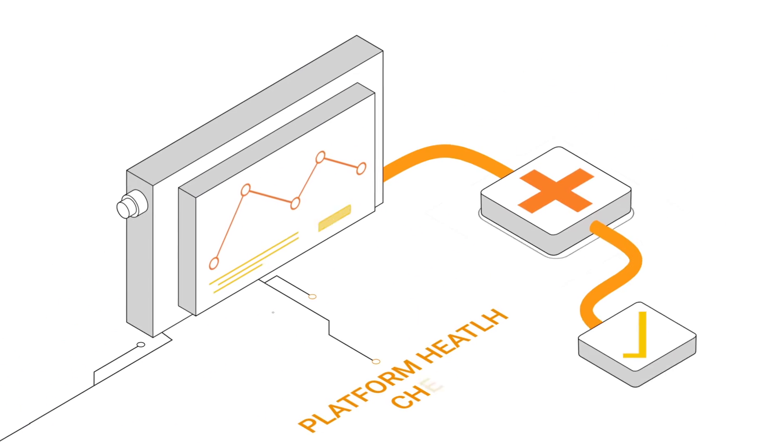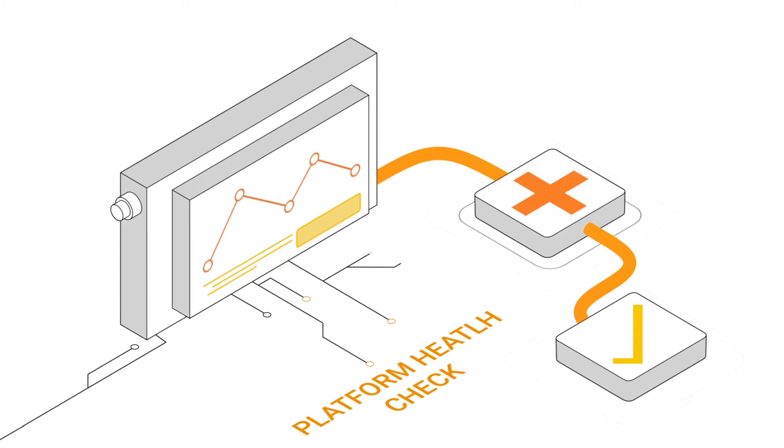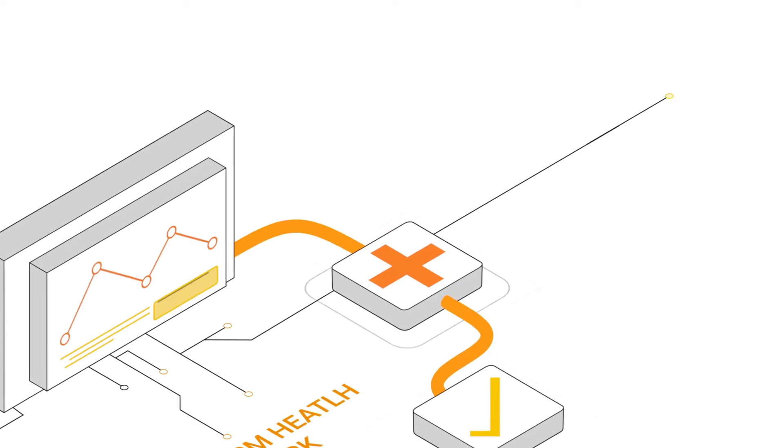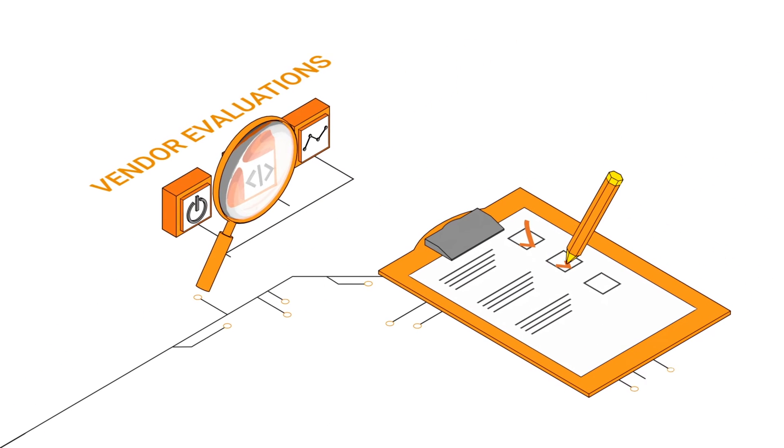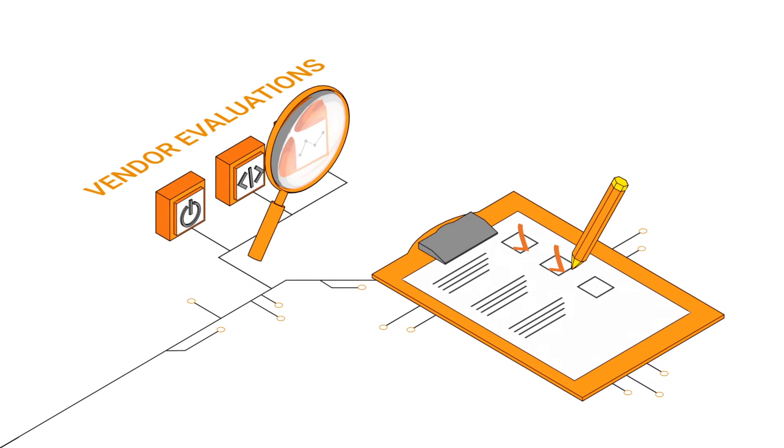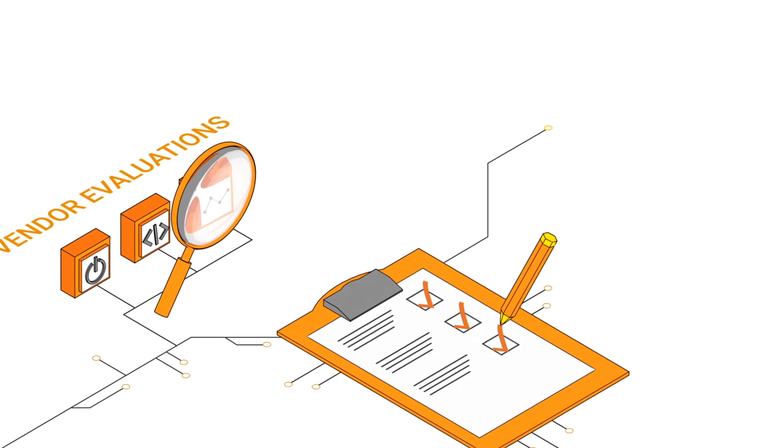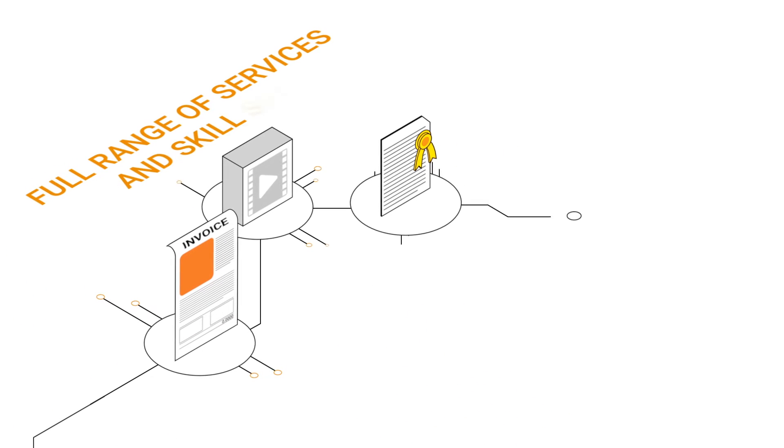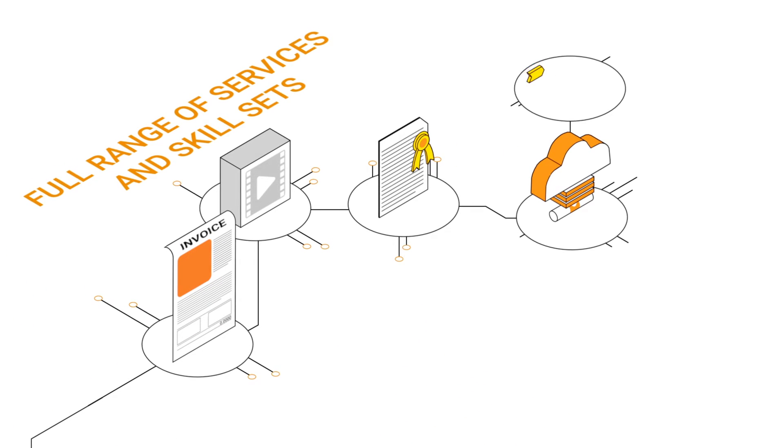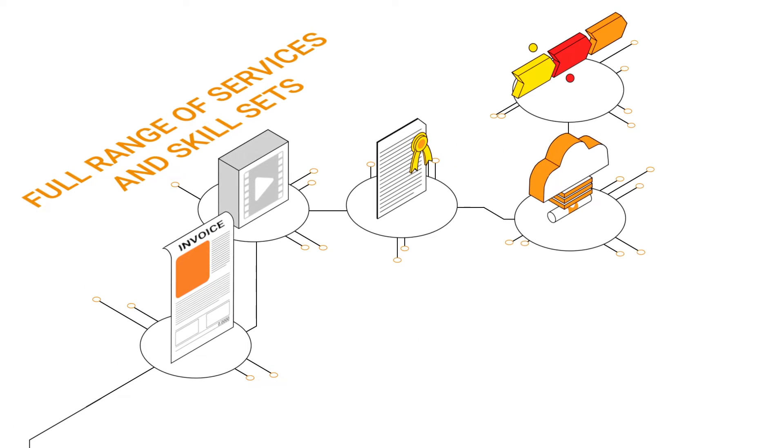From a platform health check through to vendor evaluations, we provide a full range of services and skill sets to support your business needs.